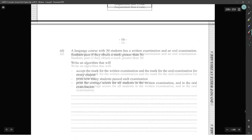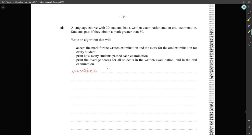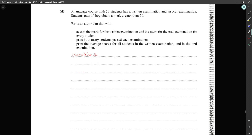A 12-mark question: a language class has 30 students who have a written examination and an oral examination. Students pass if they obtain a mark greater than 50. Write an algorithm that accepts the mark for the written examination and the oral examination for every student, prints how many students passed each examination, and prints the average scores for all students in the written and oral examinations.